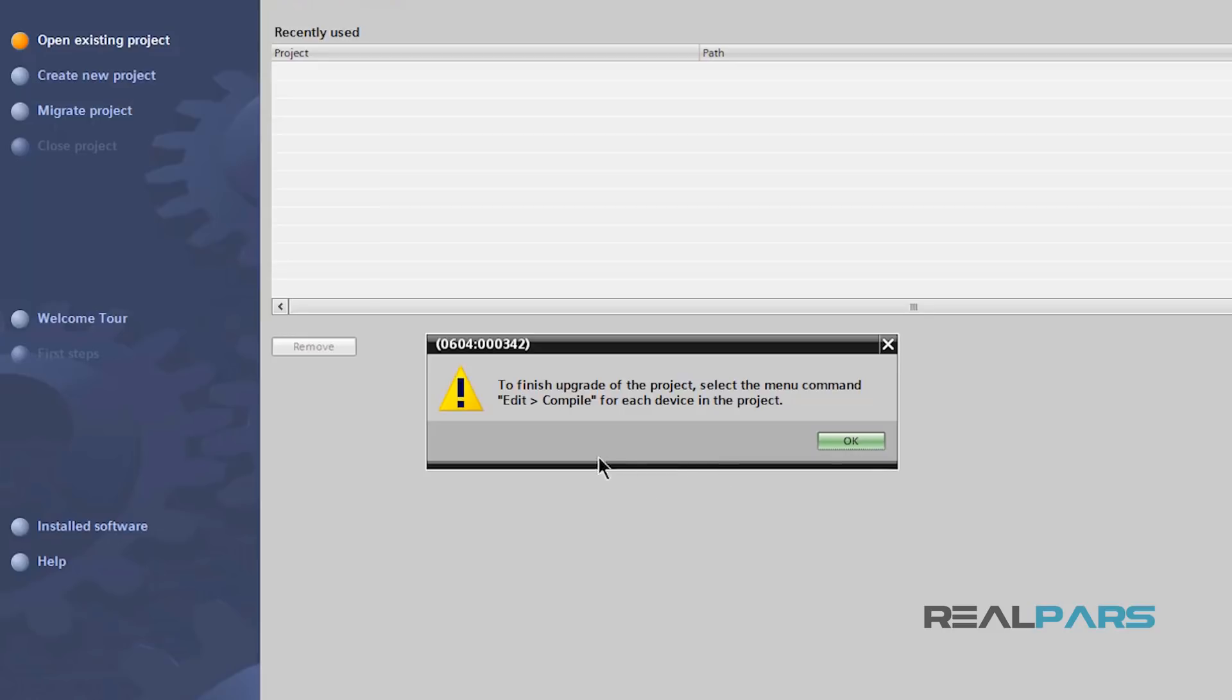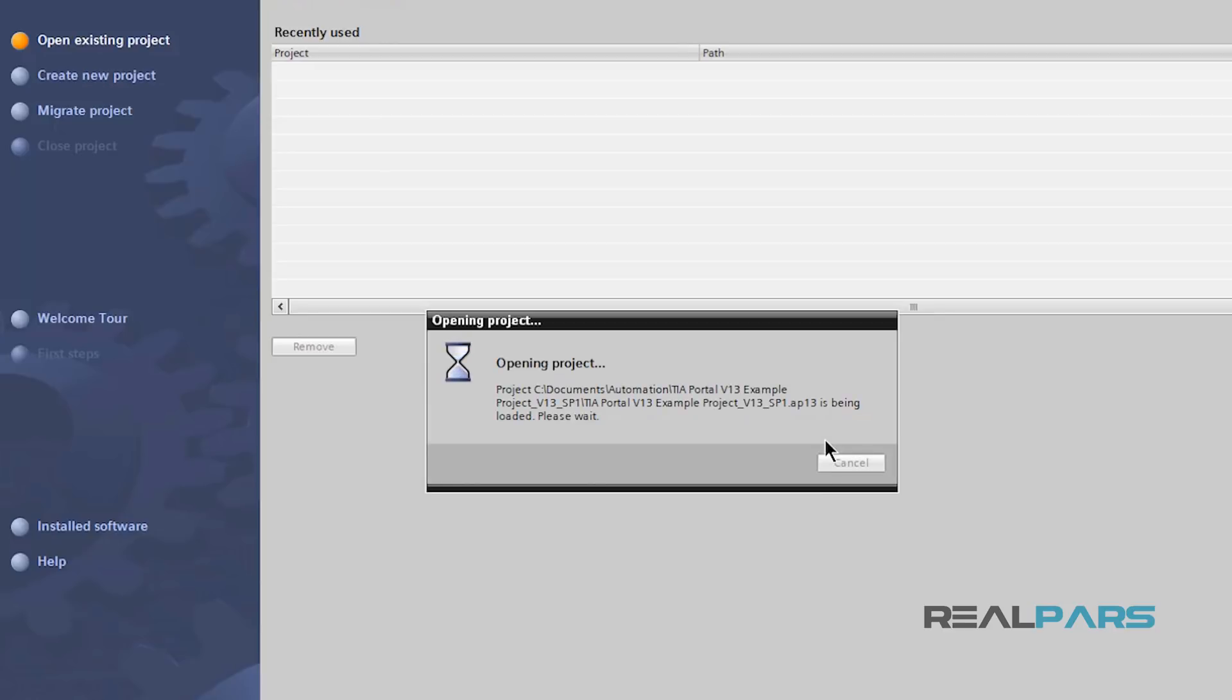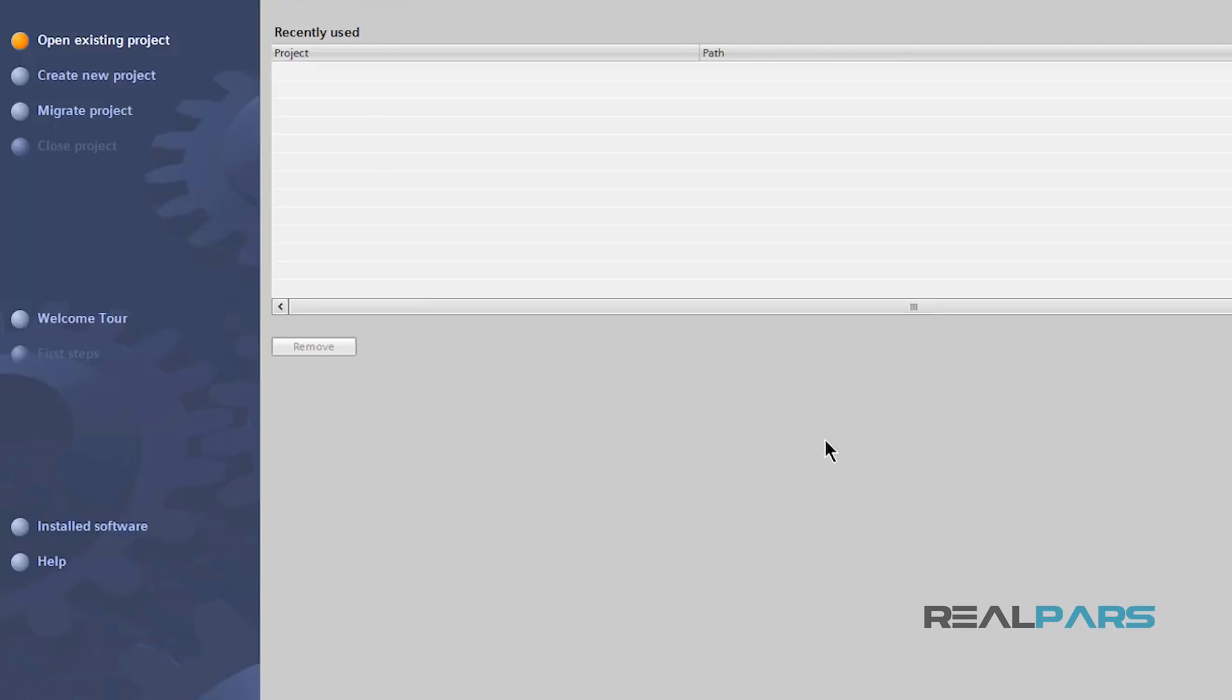Next, it says I need to compile each device that I have in the project as well. I'll hit OK and then as you can see, it upgrades and opens up the project for me here.